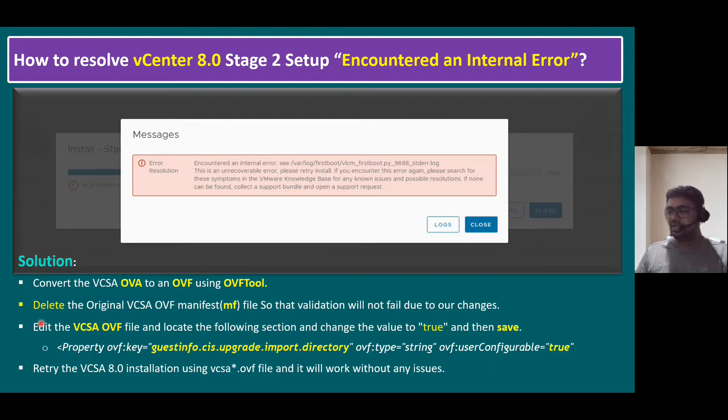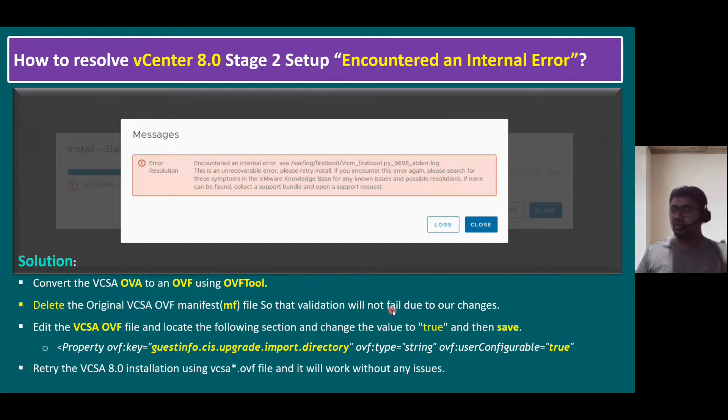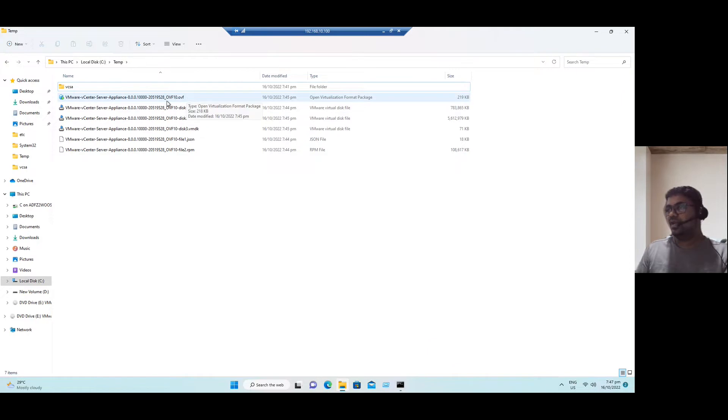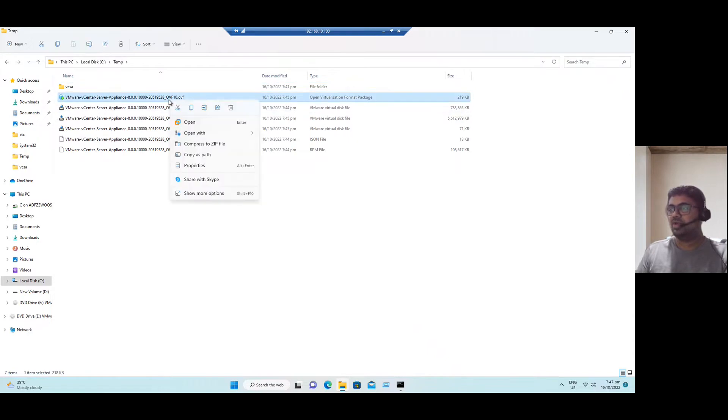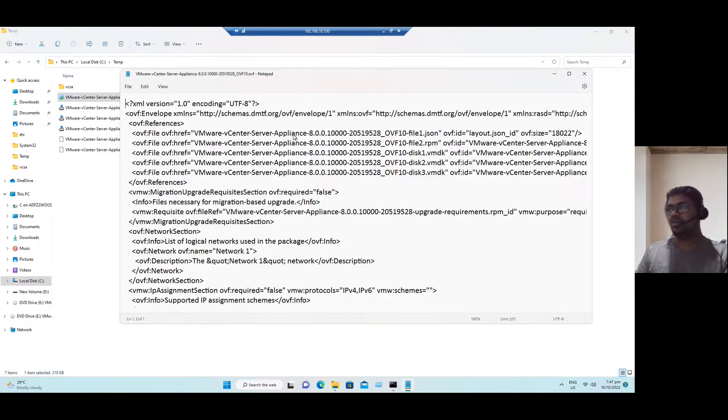And third step, what they are saying is edit the VCSA OVF file. And look for this directory. CAS upgrade import. And change the path from false to true. So go back to the lab system. And here, there is OVF file. This OVF file is in open virtualization format package file. So just right click here. If you want to open, you can open within either word pad or notepad. So suppose I am just opening with notepad.